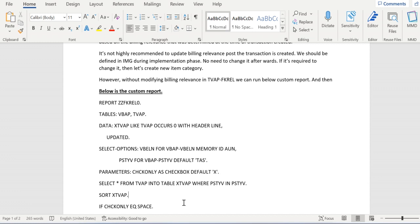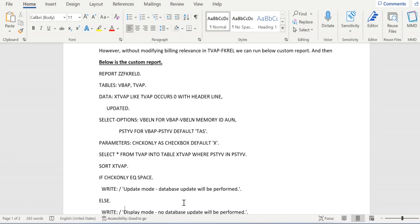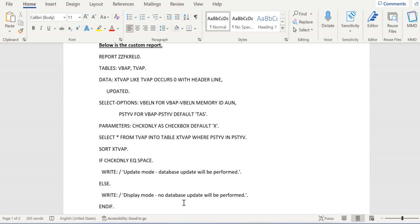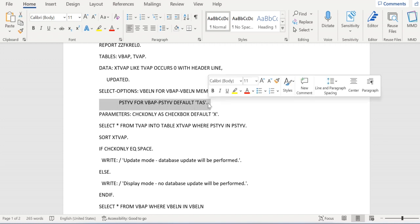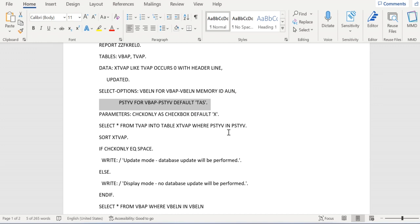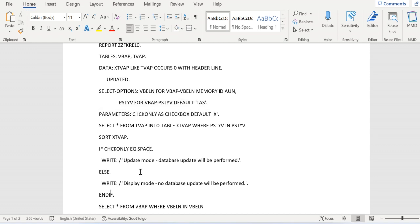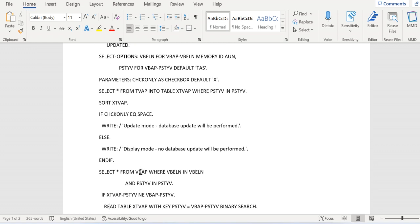Now we are trying to retrieve all the item category information from TVAP table based on the data that we have given here. By default we are given a star here, so we're trying to get all the data from TVAP table, then we are sorting that X_TVAP.